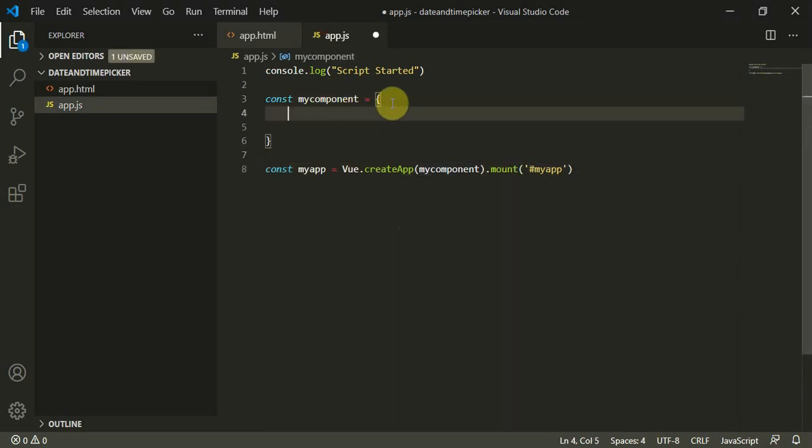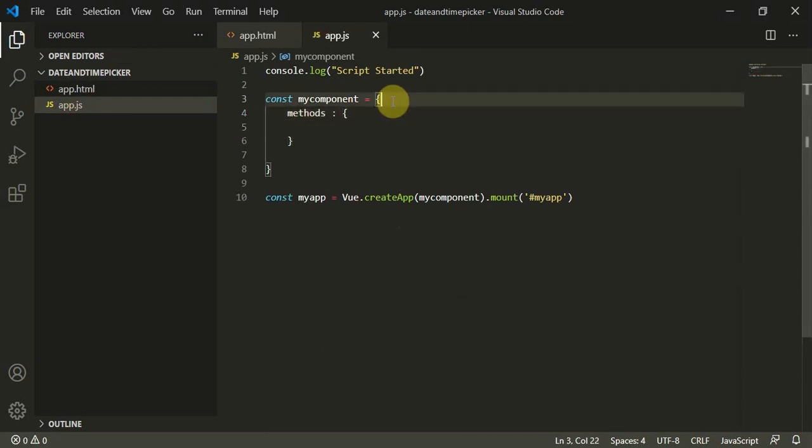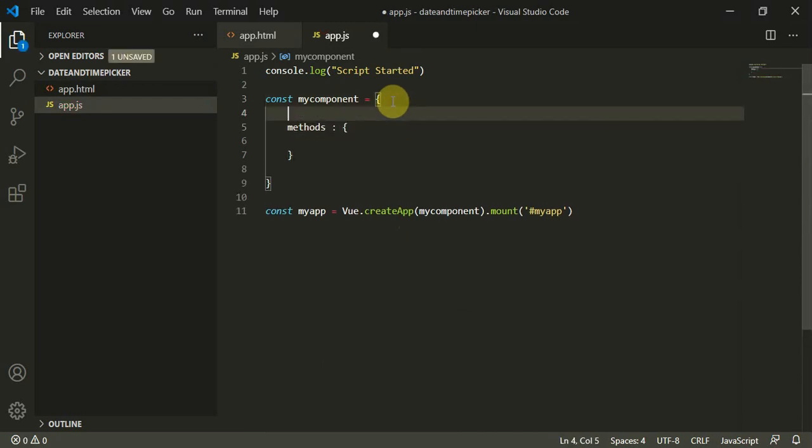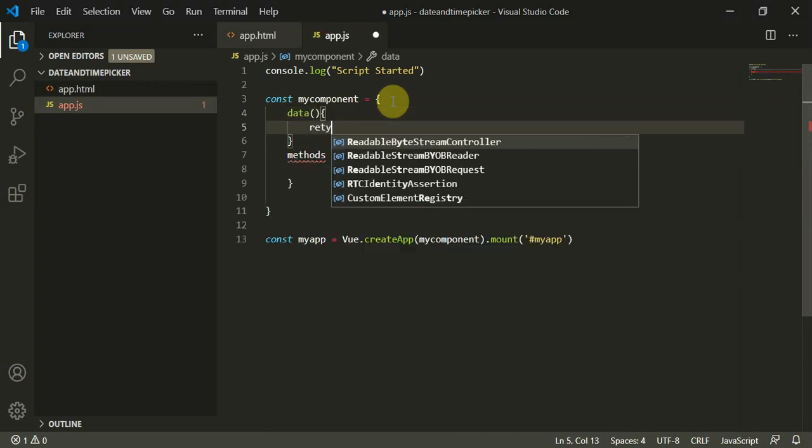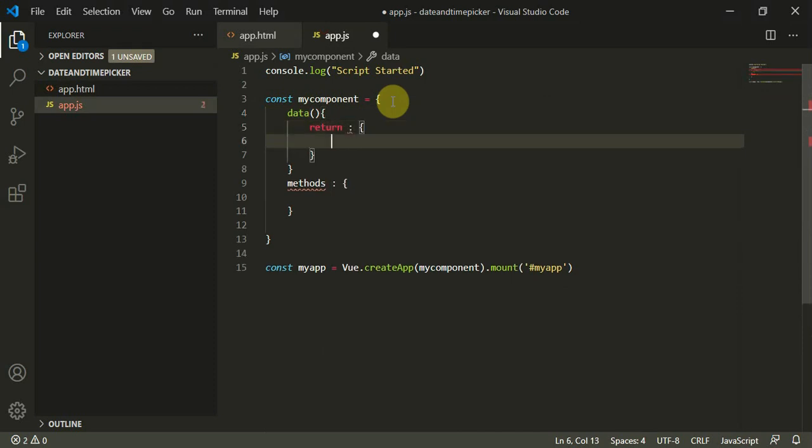Now we need to define data or methods as a JSON object. That would be empty - we are not defining any methods. Data would be a data constructor and we need to return a JSON object.